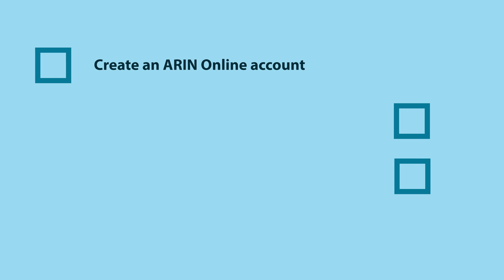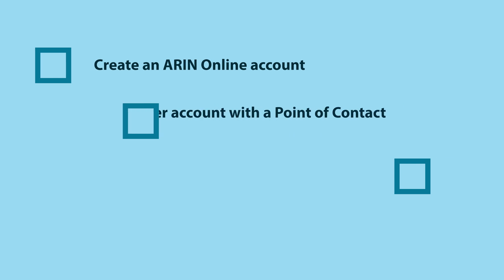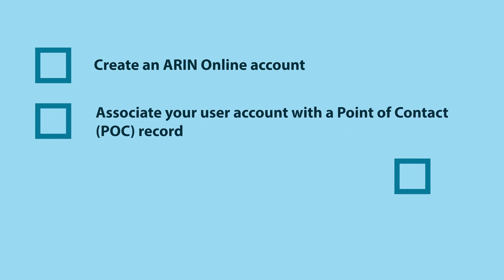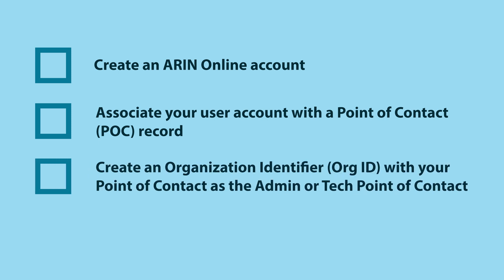If this is your first ARIN transaction, you will need to do a few things before you can request an ASN. First, create an ARIN online account, then associate your user account with a point of contact record. Also, create an organization identifier or org ID with your point of contact as the admin or tech point of contact.